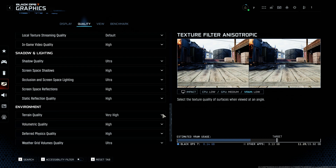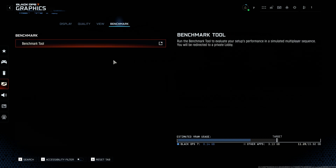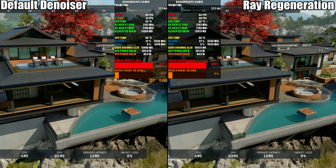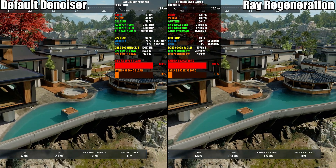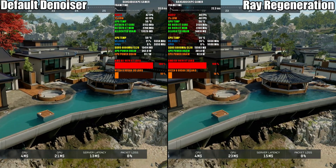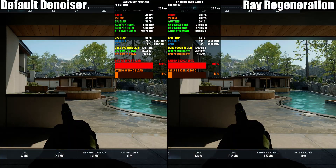Ray Regeneration is currently locked to the RX 9000 series, as you can see. So I'm just going to do a side-by-side comparison to see if there's any difference in performance between having ray regeneration on or off, and of course if there's actually a noticeable improvement to image quality.